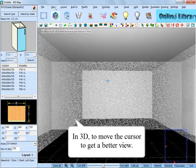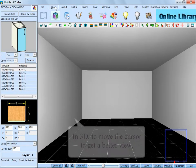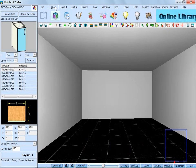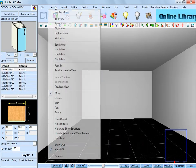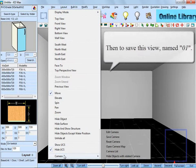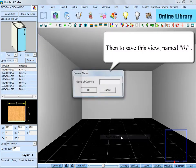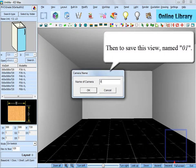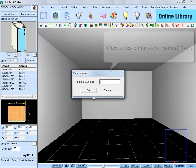In 3D, you can move the cursor to get a better view. Then just save this view. Name it 01.